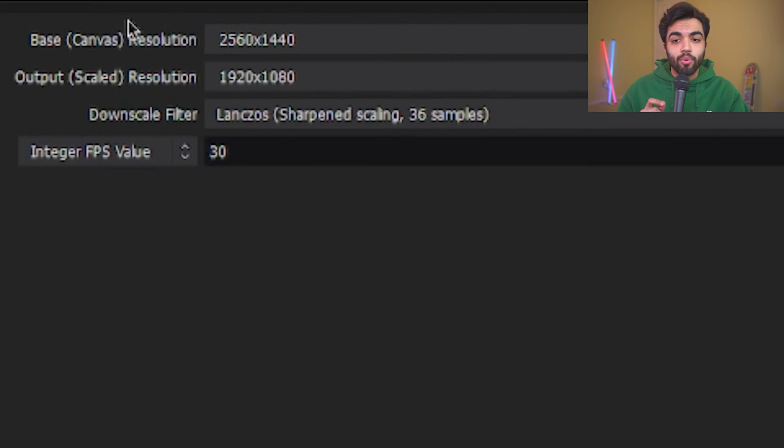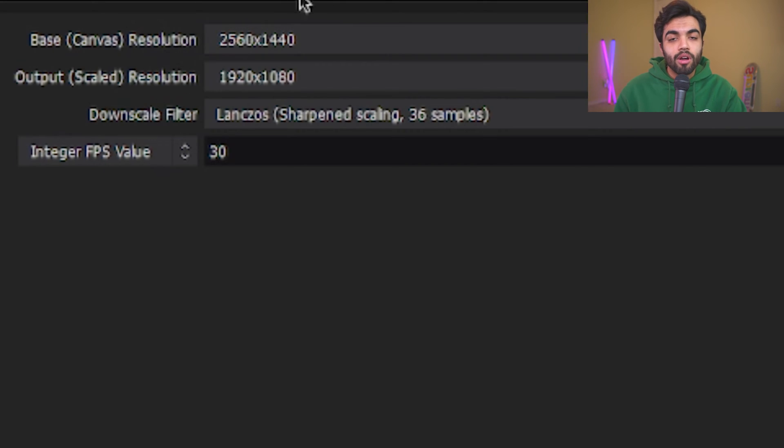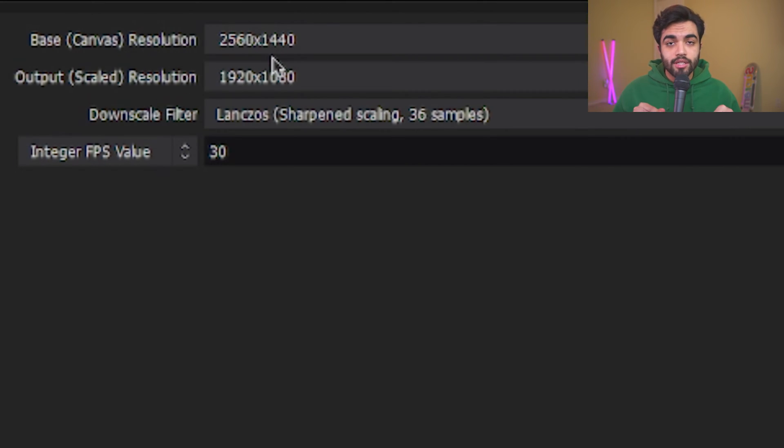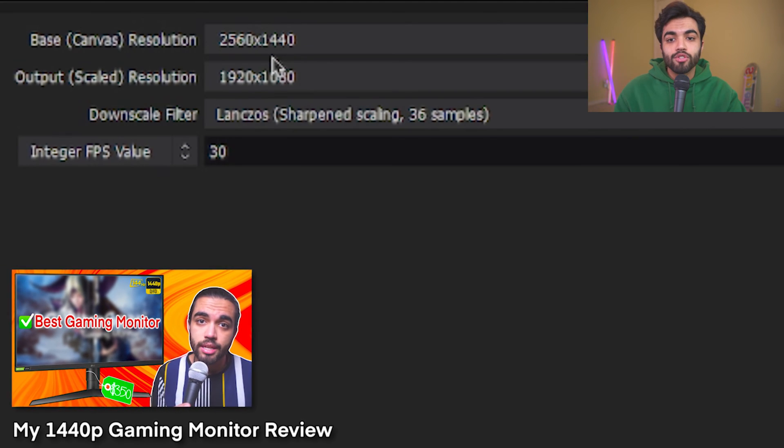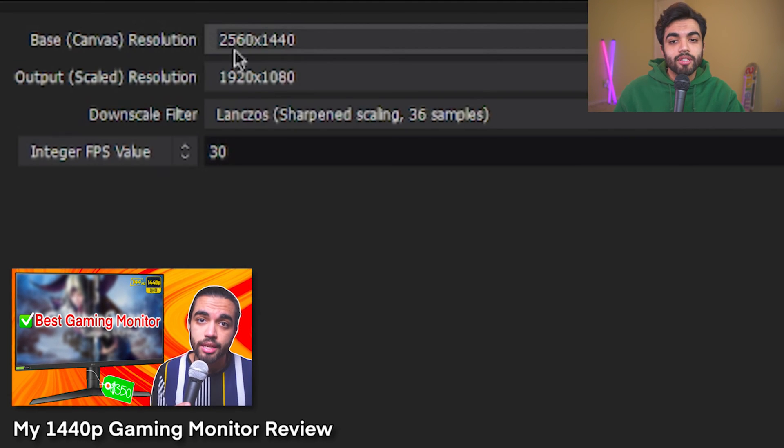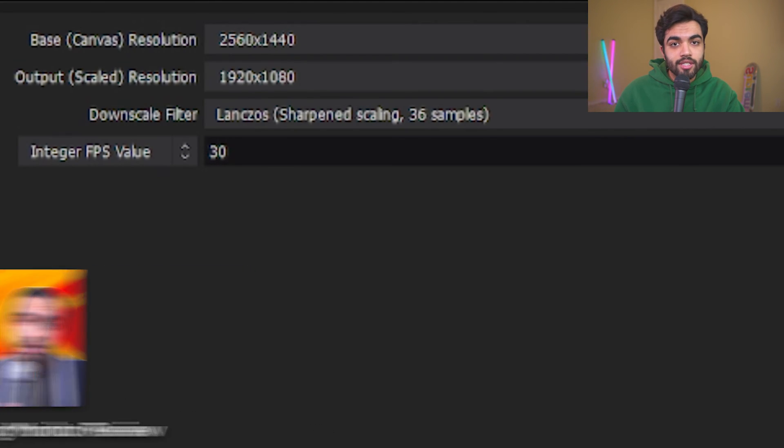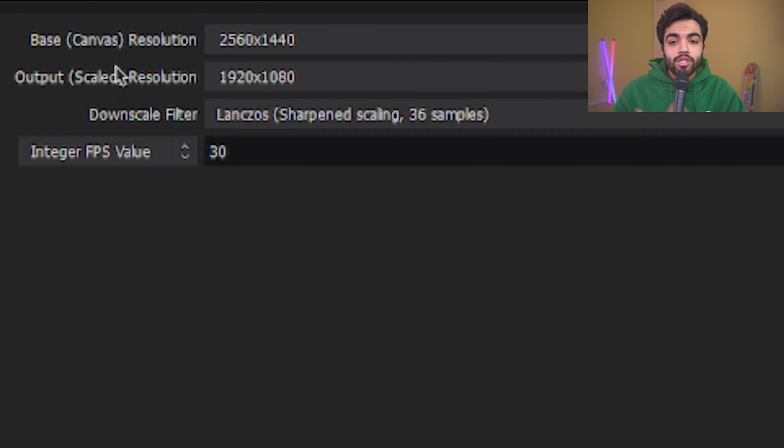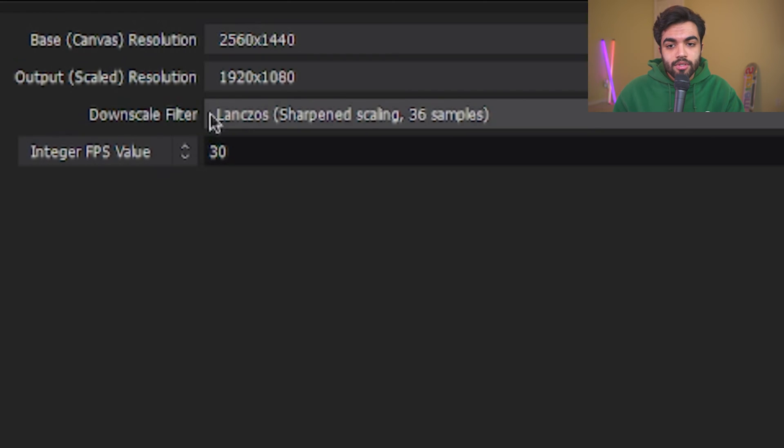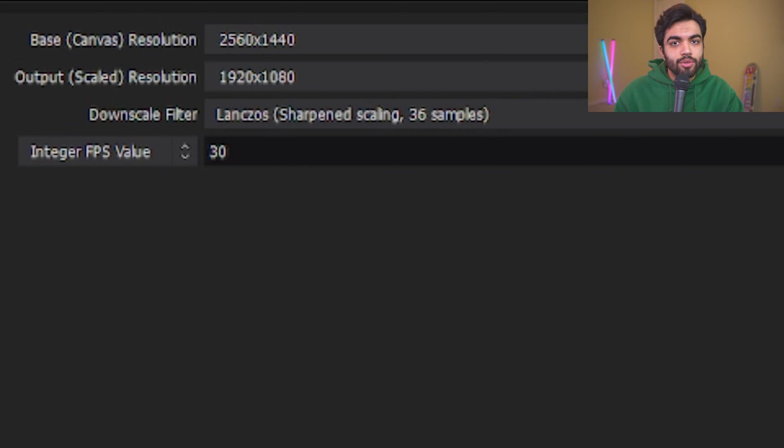Video. This is important. For your base resolution, you want to select whatever the resolution of your monitor is. For me, I use a 1440p monitor. So mine's going to be set to 2560 by 1440. My output resolution is going to be 1920 by 1080. Downscale filter is Lanczos 36 samples. But you can, again, play with this to see what works best for you.